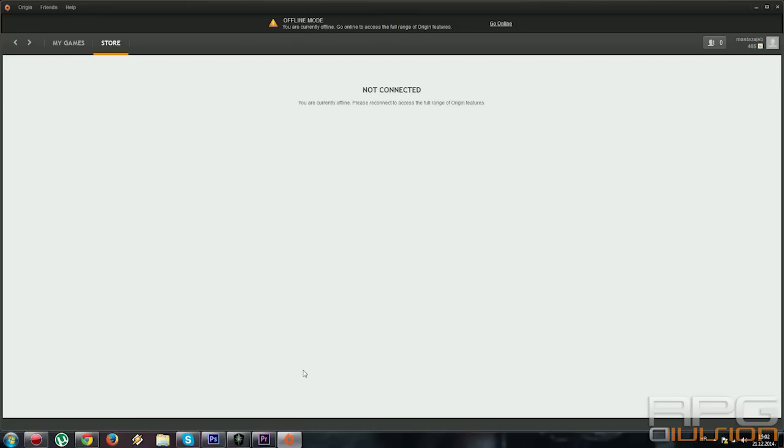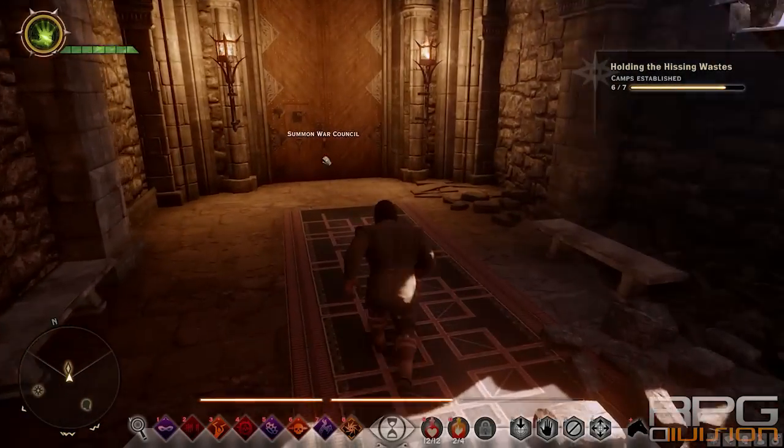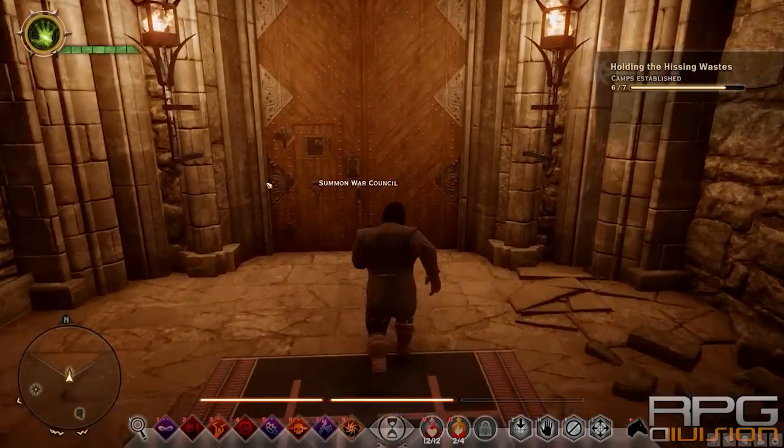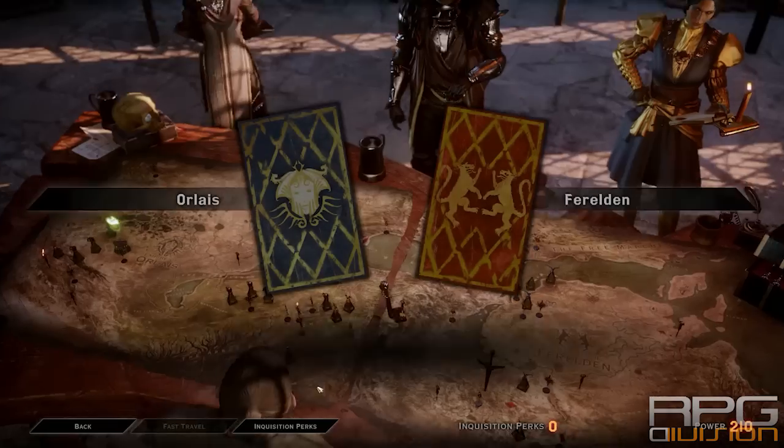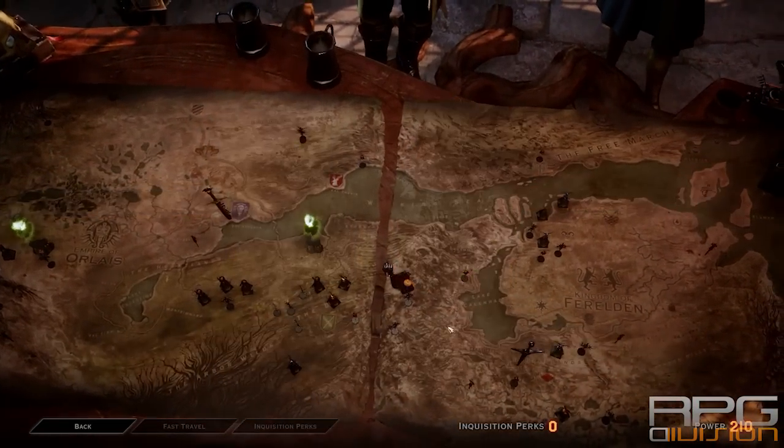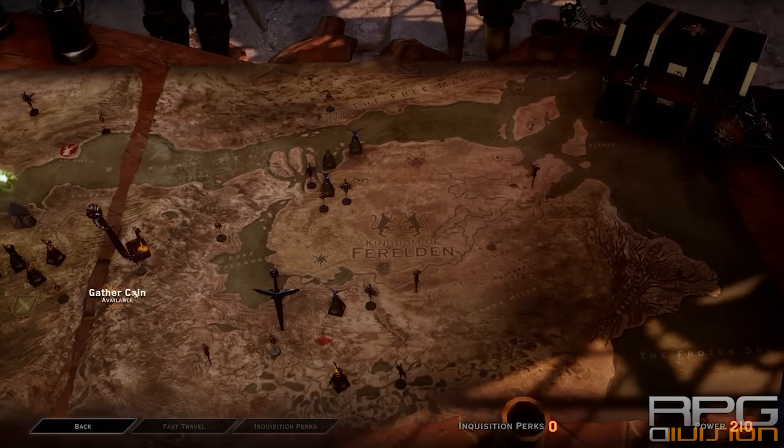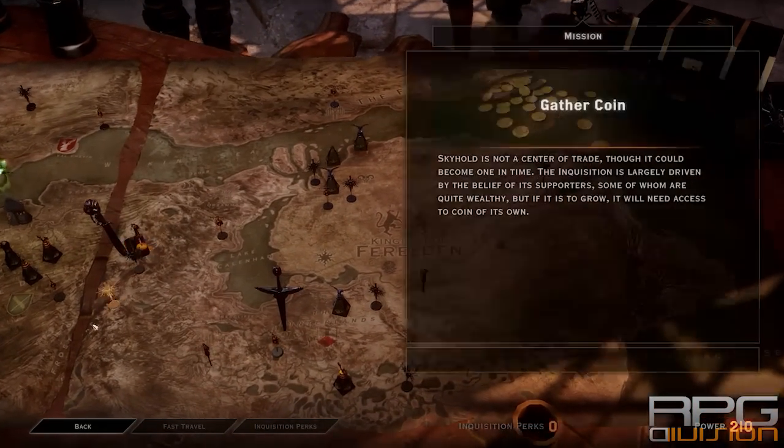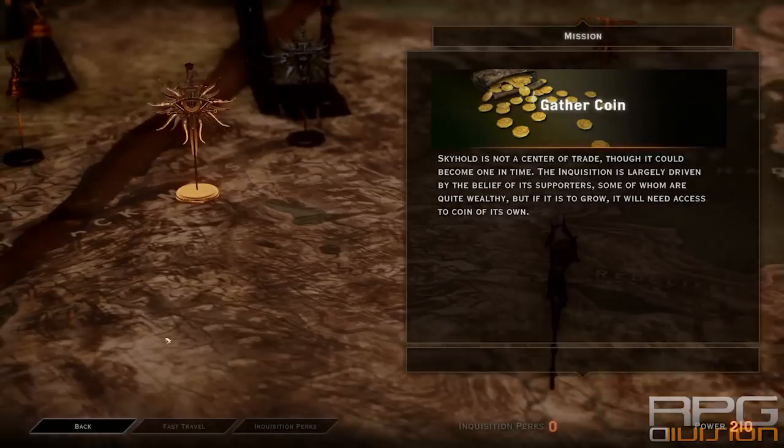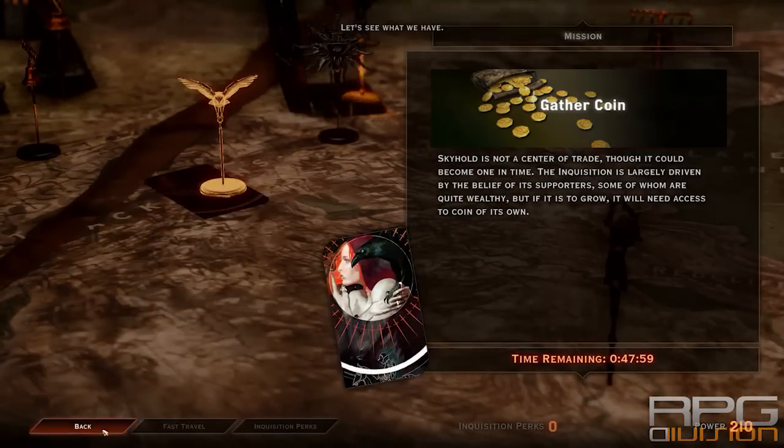After that, go to the game. Go to your War Room. Choose Ferelden. Gather a coin. Choose Liliana, for example.